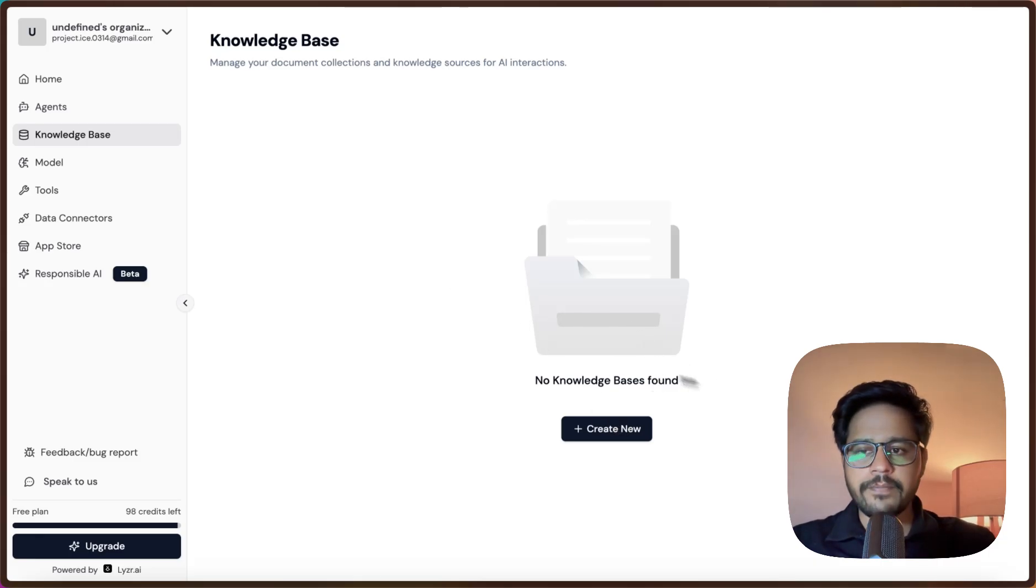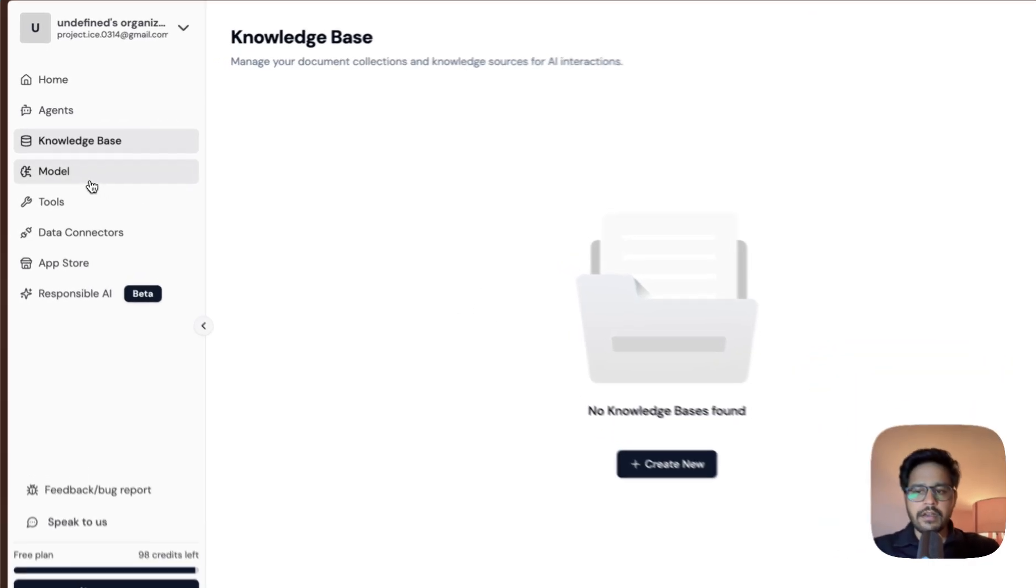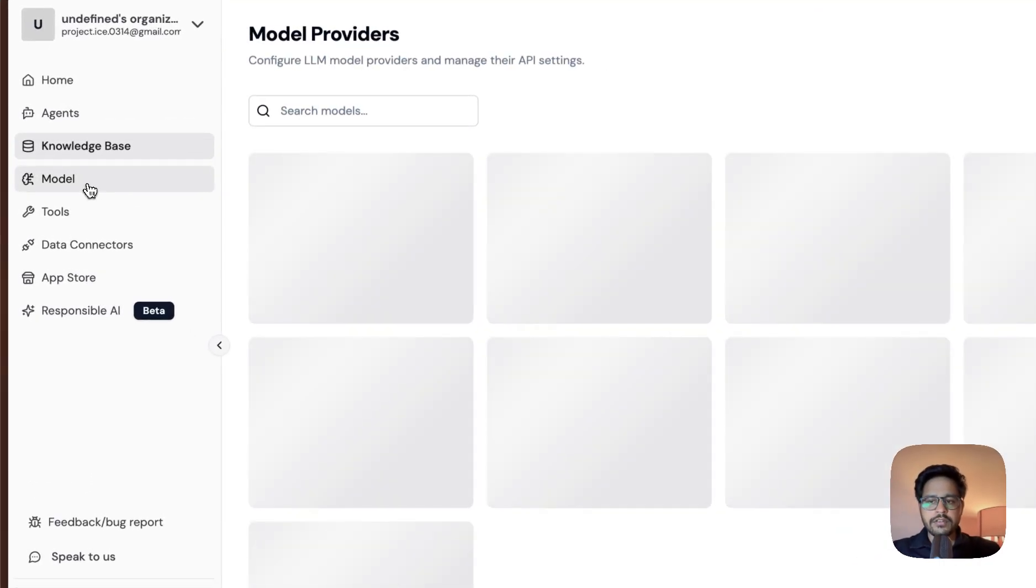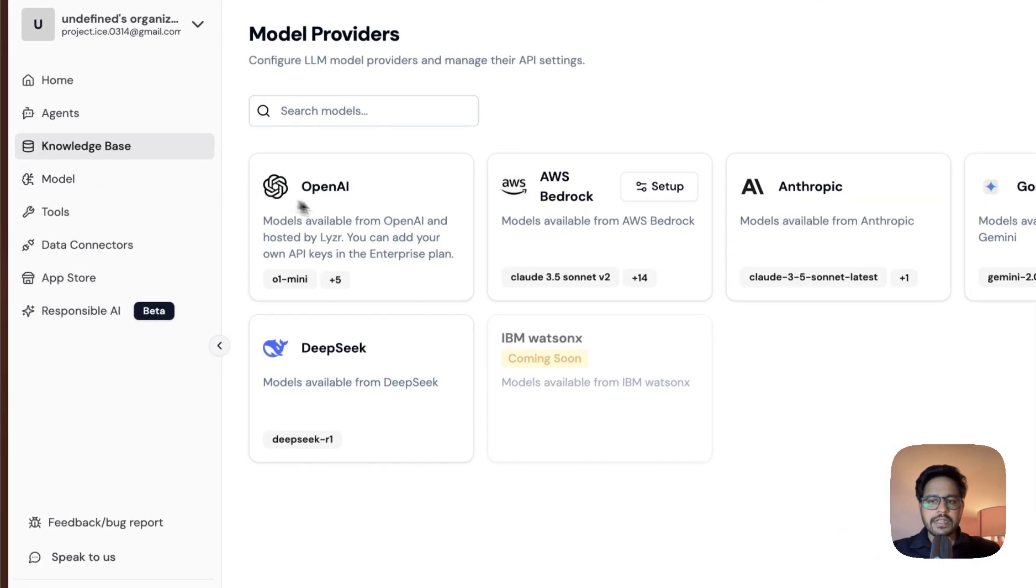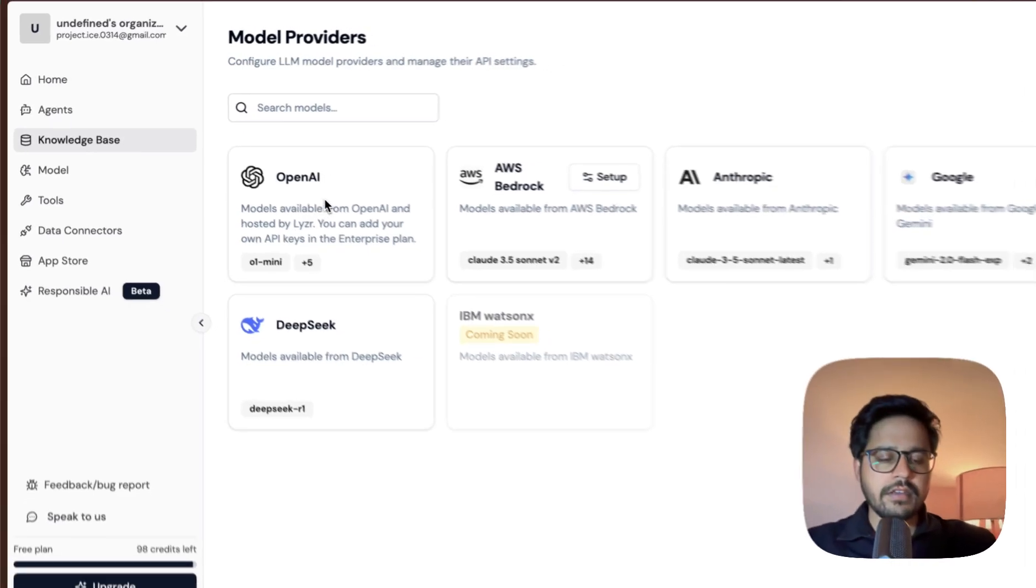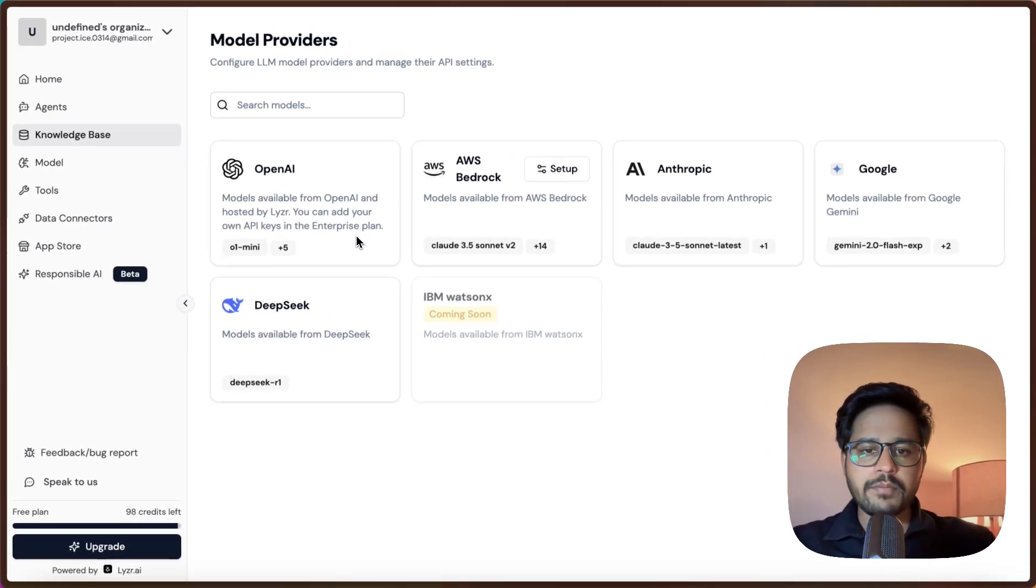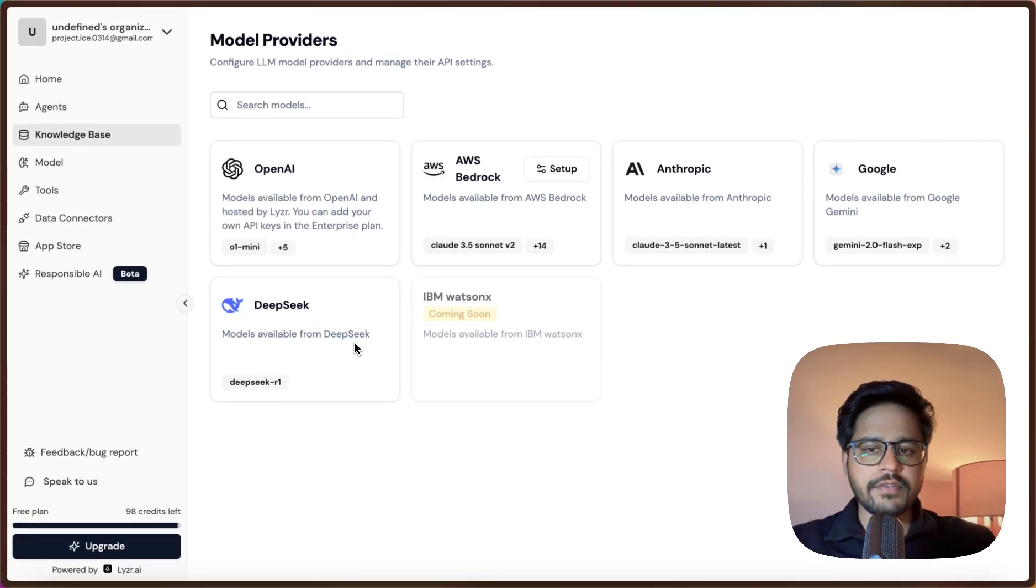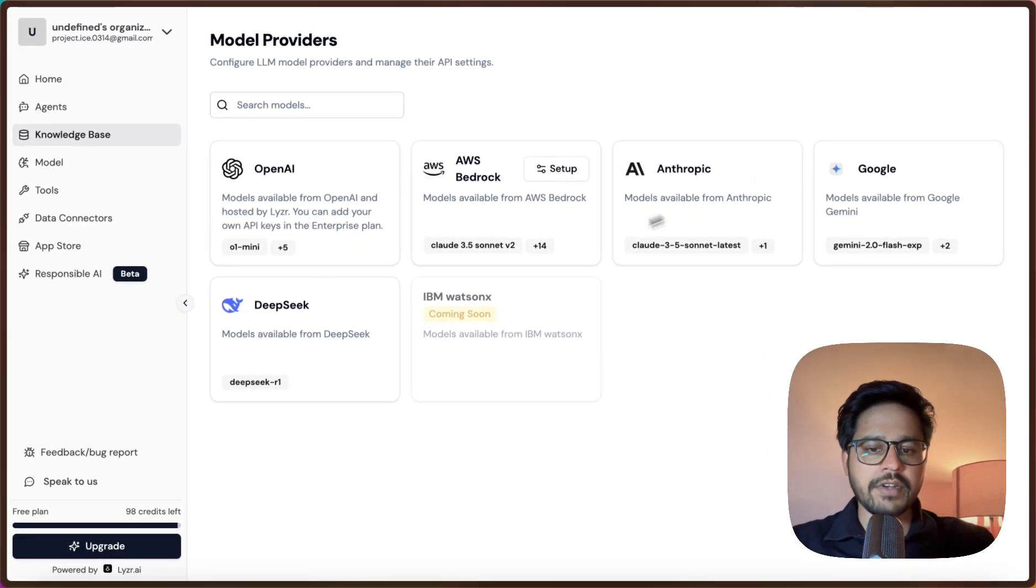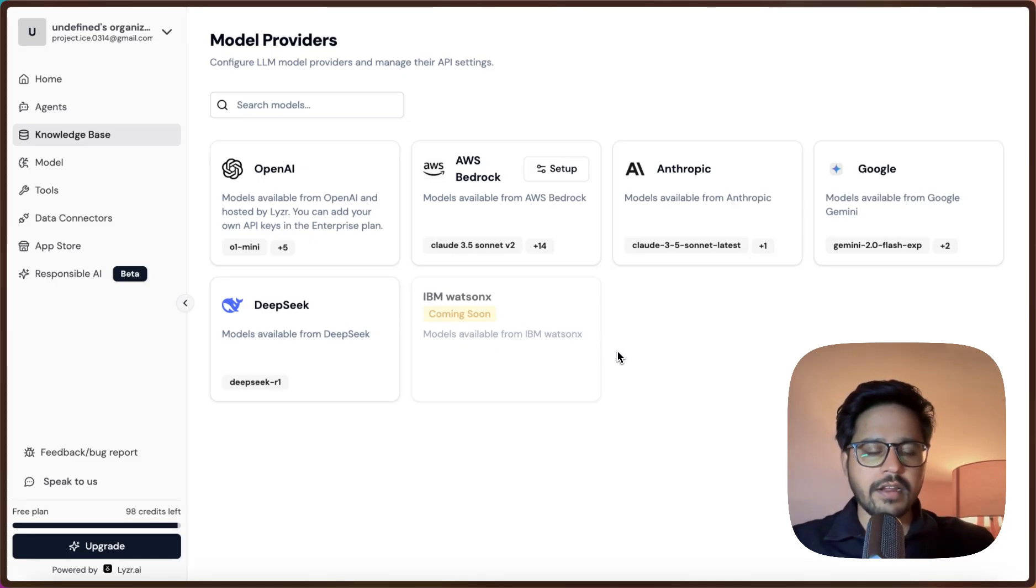Going to the Models part, you can see currently Lyzer AI supports a host of different models from OpenAI, Anthropic, Google, and even DeepSeek as well. And there are many more models that are coming soon.